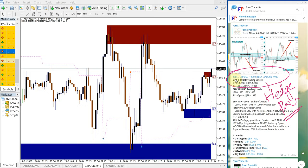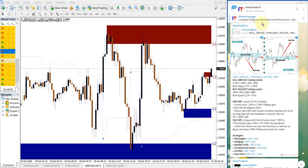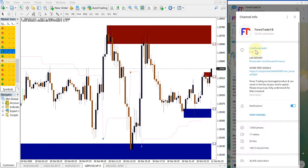That is why we always trade sell GBPUSD and buy XAUUSD together, because these two are hedge pairs.